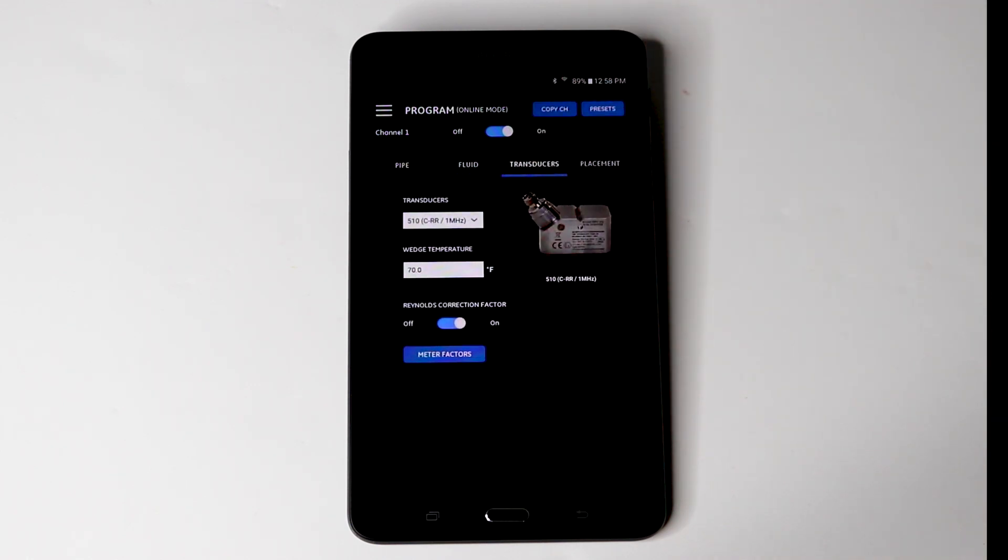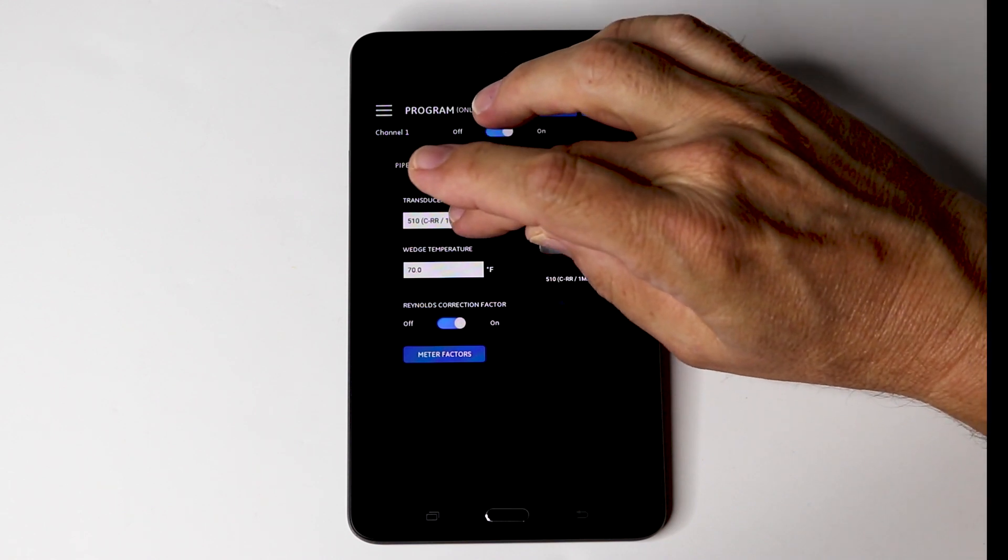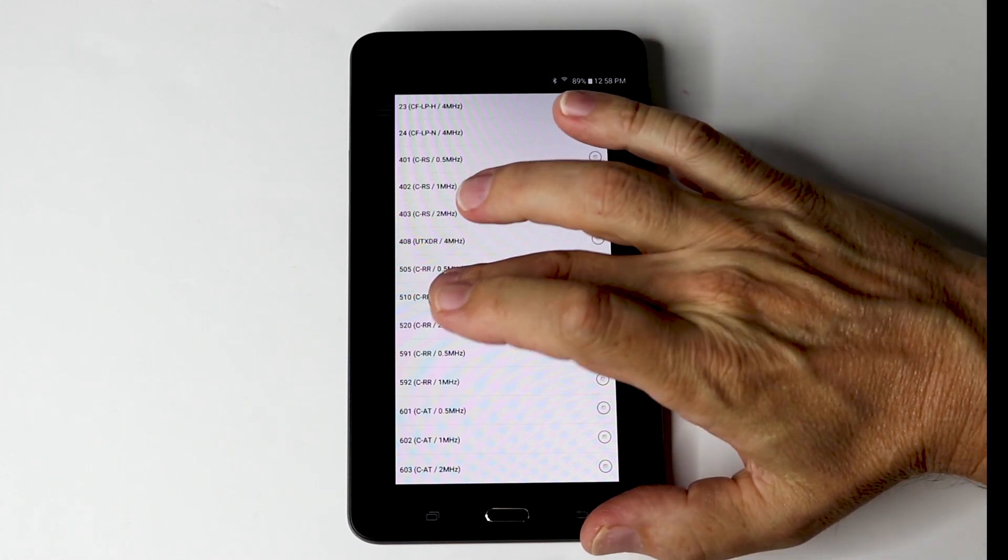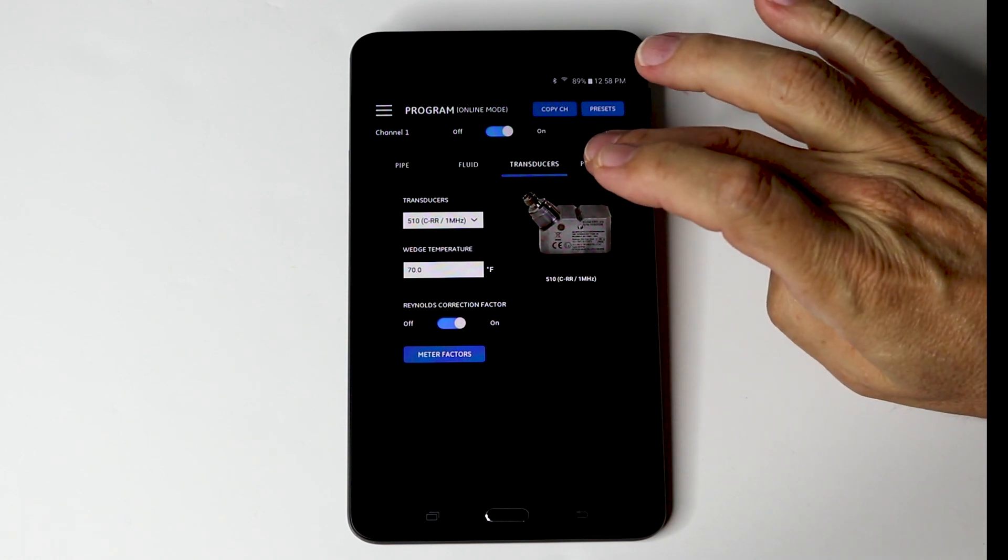The transducer. For pipe sizes 2 to 24 inches, you are going to use a 1 MHz transducer. Should you be using other transducers or transducers from an old PT-878, just hit the drop down menu and select the appropriate transducer for your application. Again we are going to use ambient temperature for this particular application.